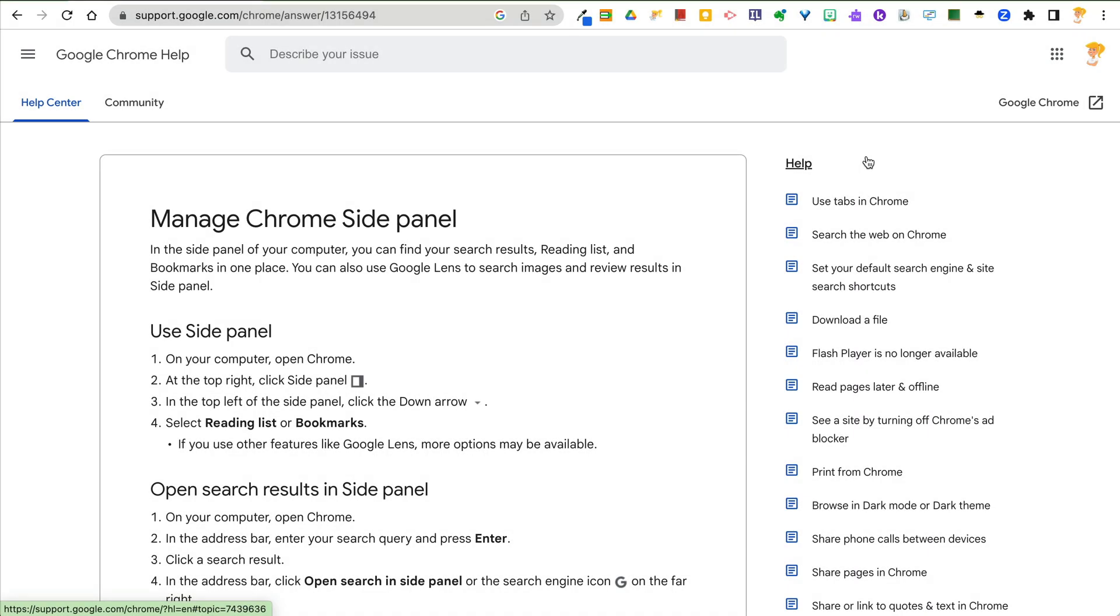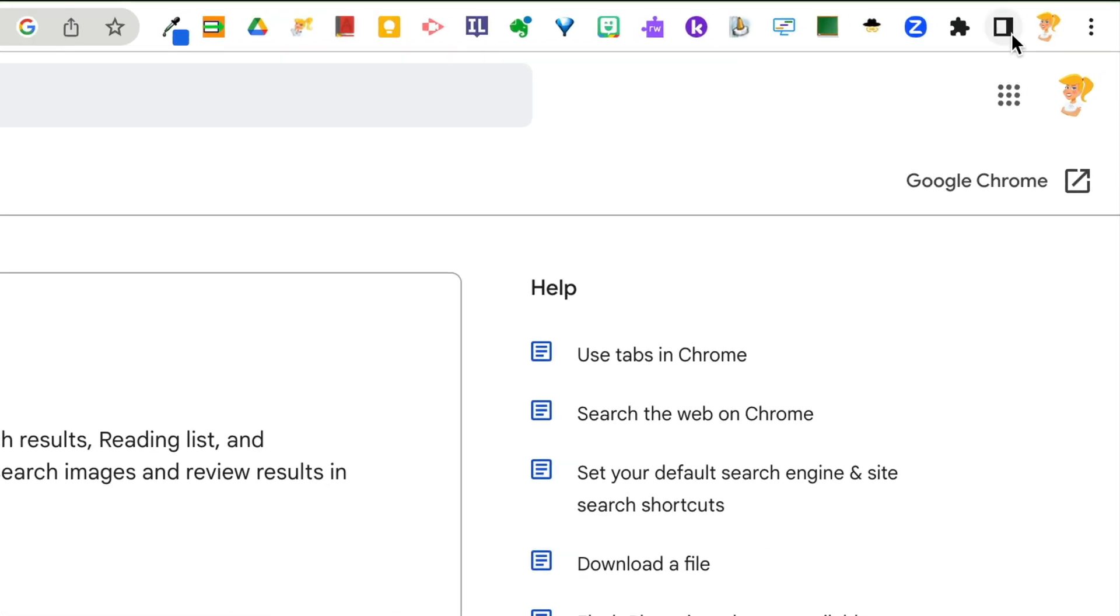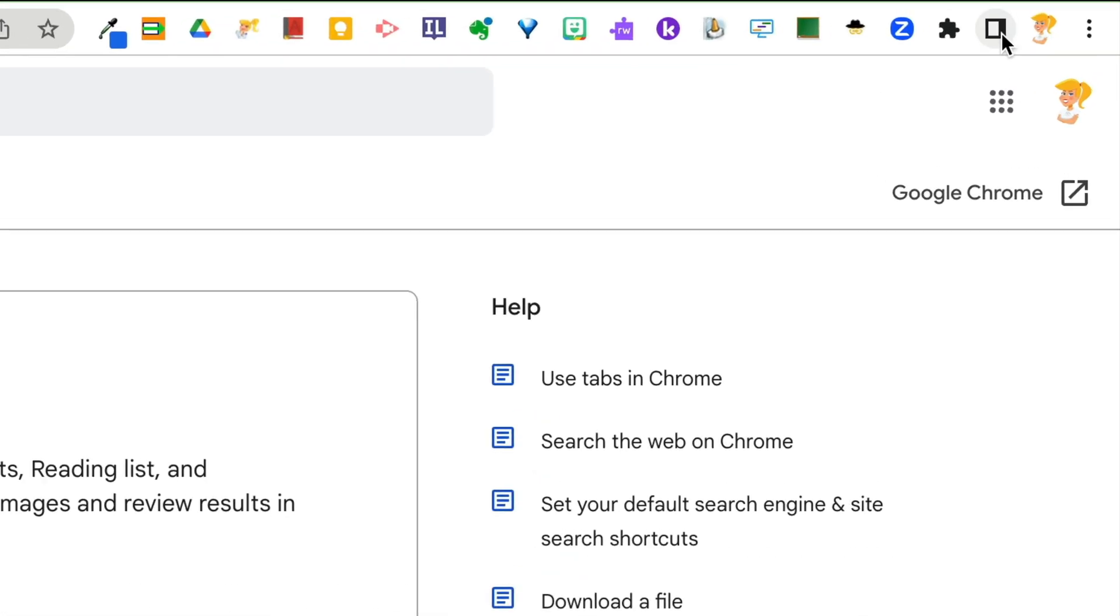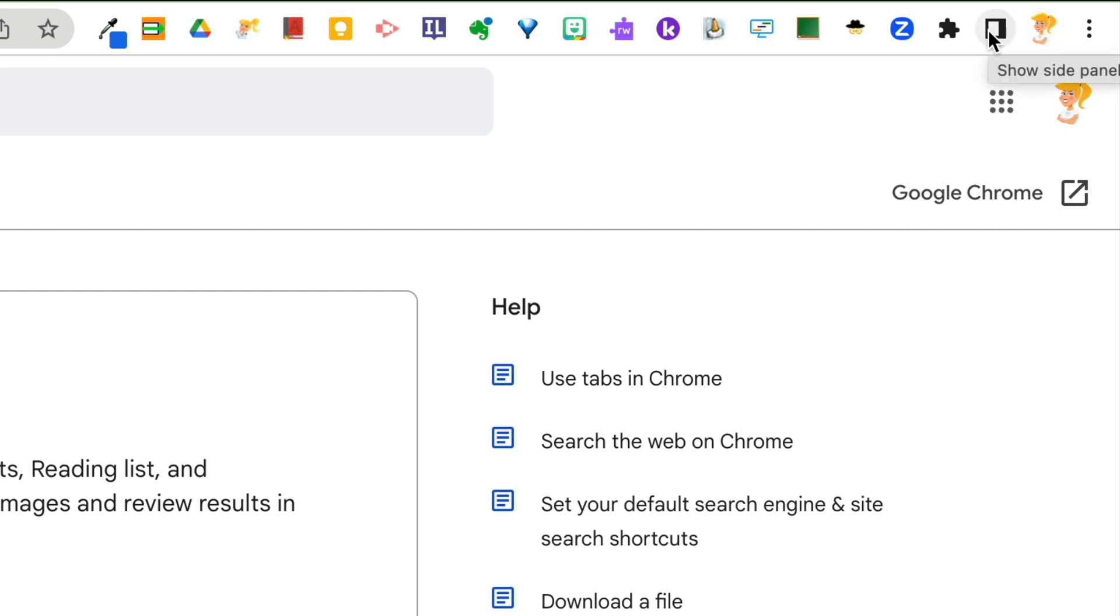Okay, if you're like me, you may have been ignoring this little icon in the top right that's next to whatever image represents your Google account when you're signed in.